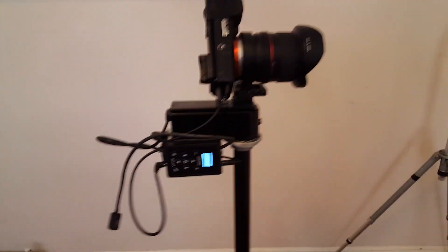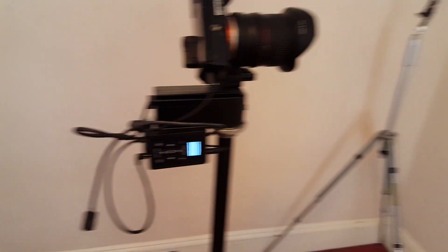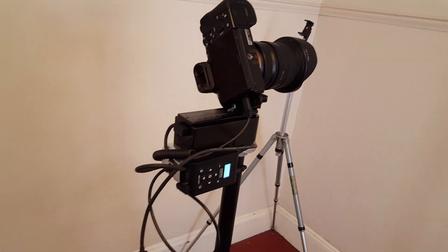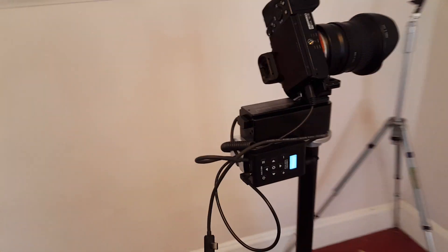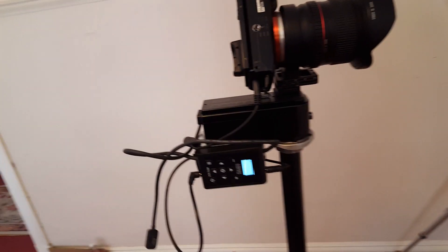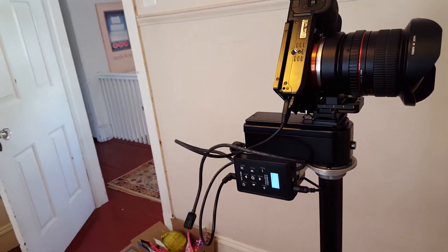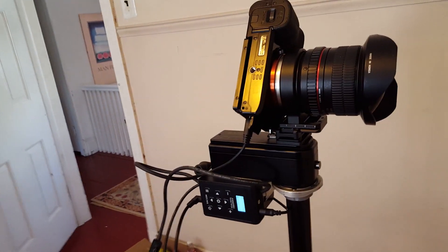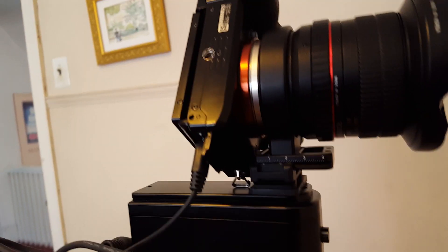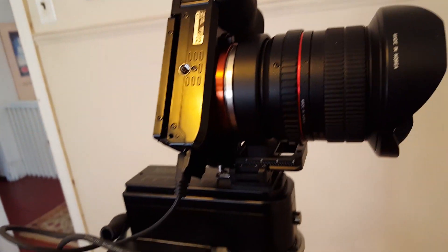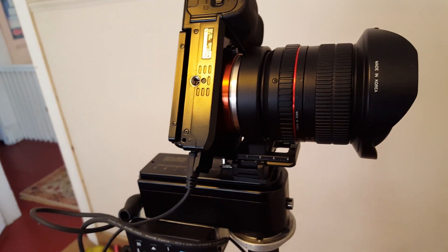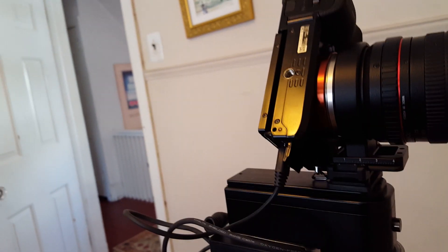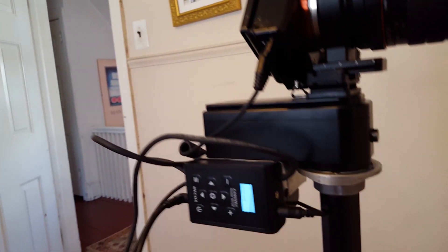This rig is sitting on a Nodal Ninja Mecha E2 robot that spins it around. The lens is mounted in a ring, also a Nodal Ninja ring.